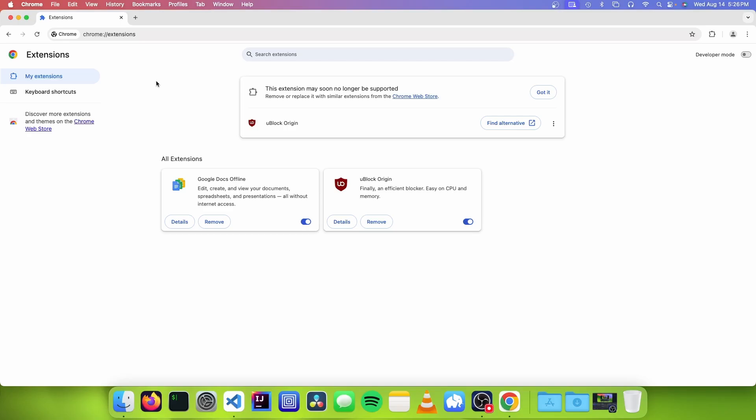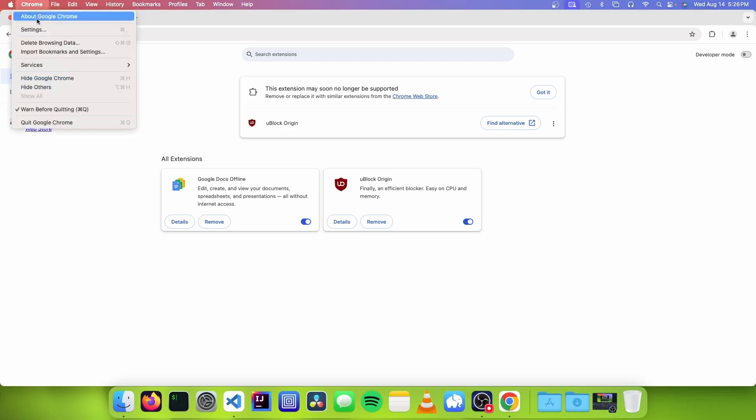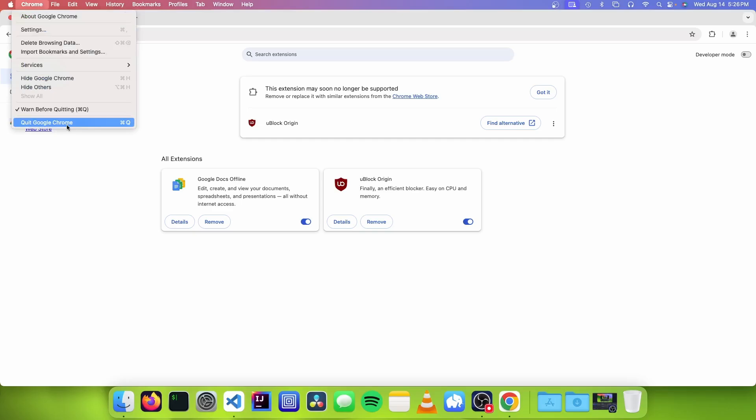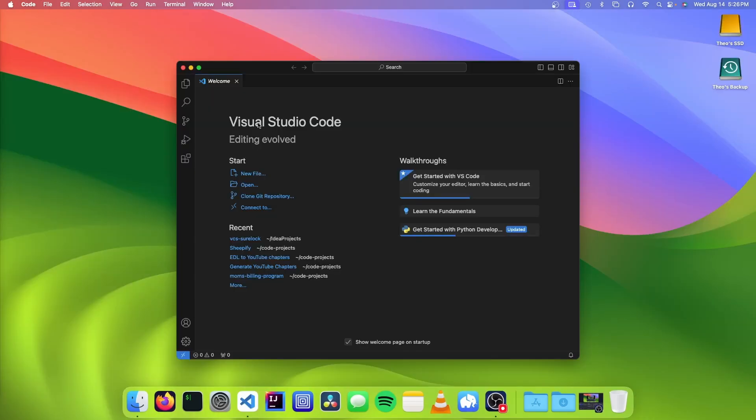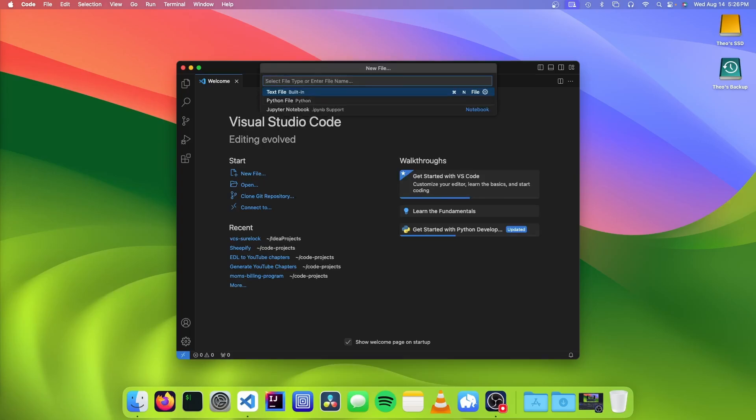So the first thing you want to do is to close Chrome, and you want to fully quit it instead of just closing all the windows. And we want to open up a text editor. And we're going to make a new file, and we're going to call it GooglePolicies.MobileConfig. So here we have a mobile config file, and mobile config files are basically files that tell macOS how to manage certain policies and applications.